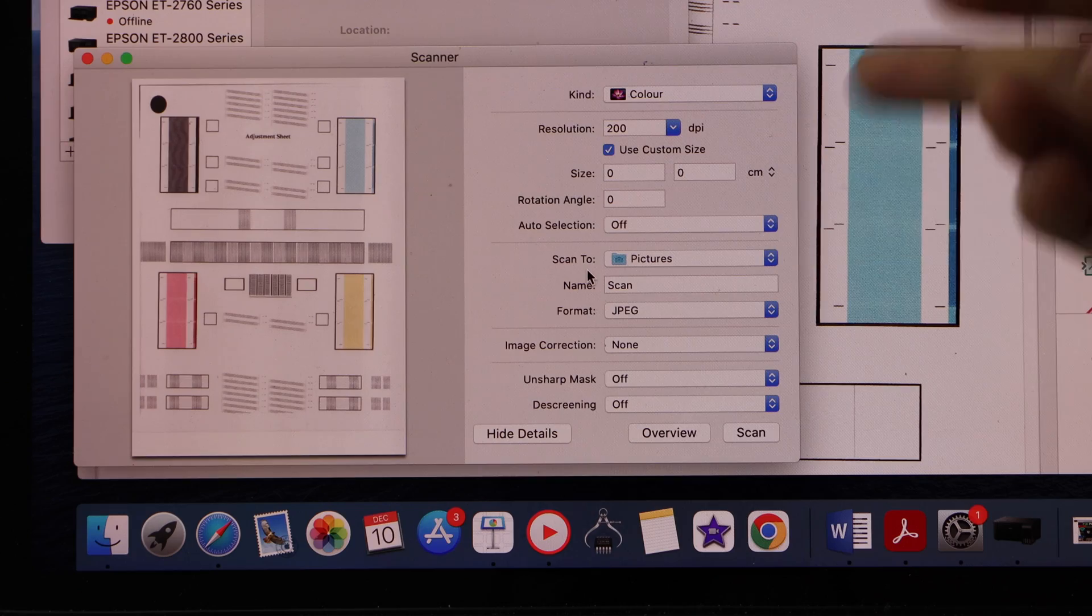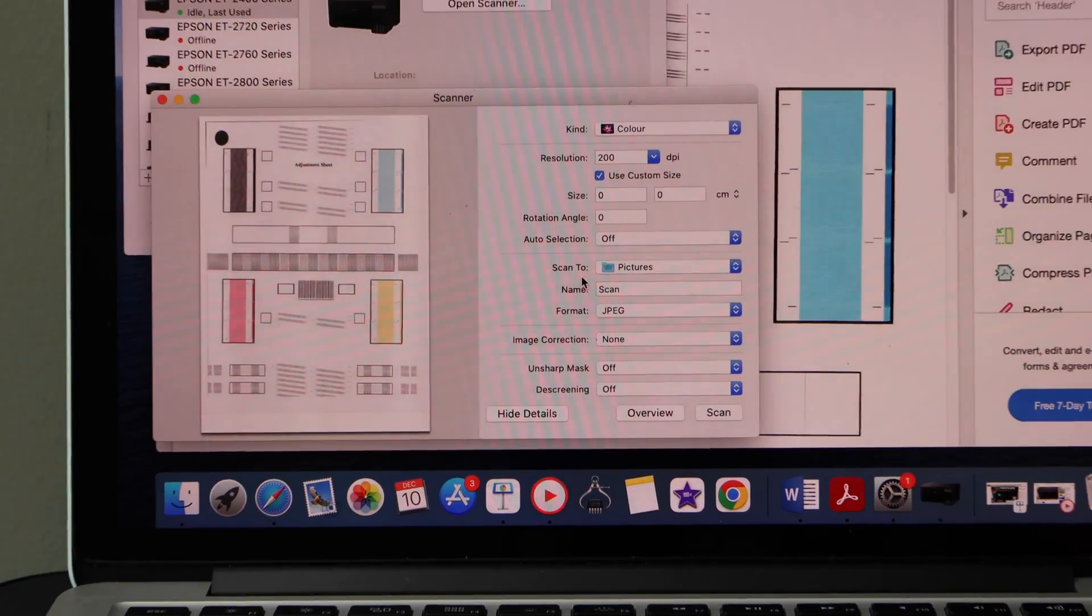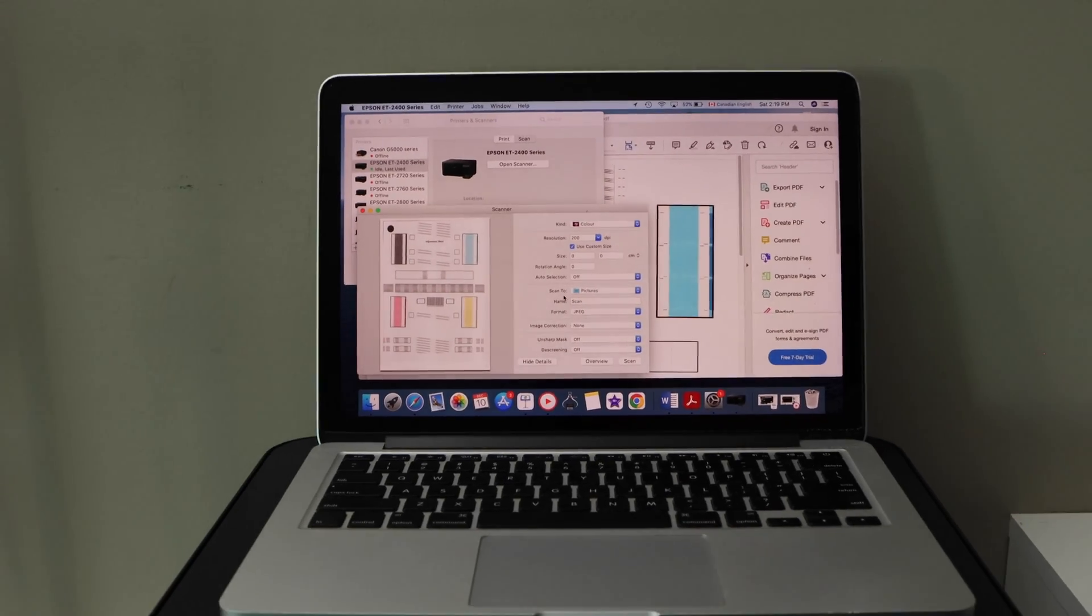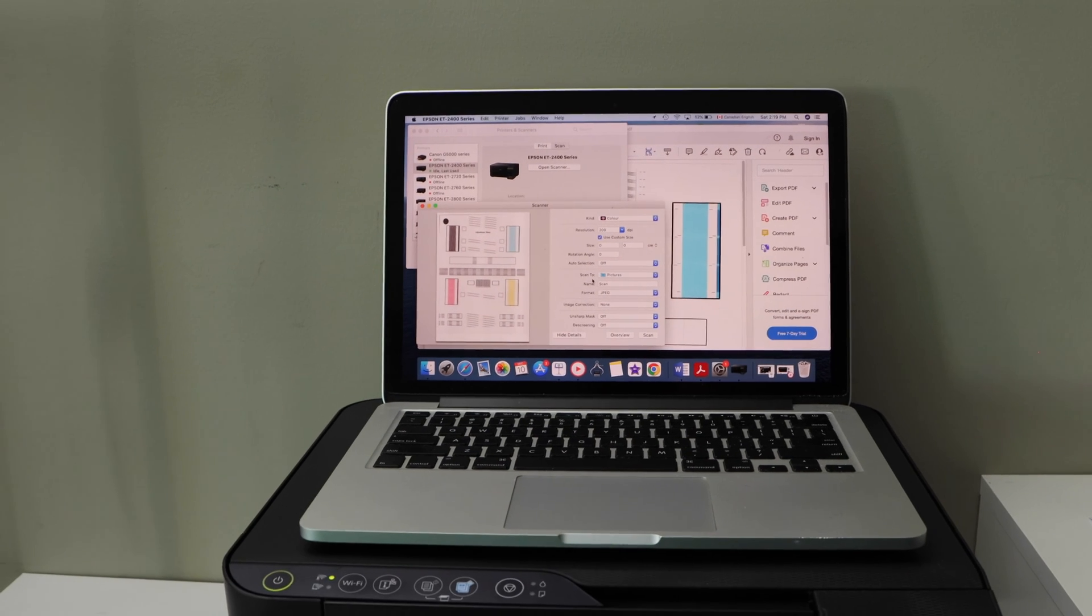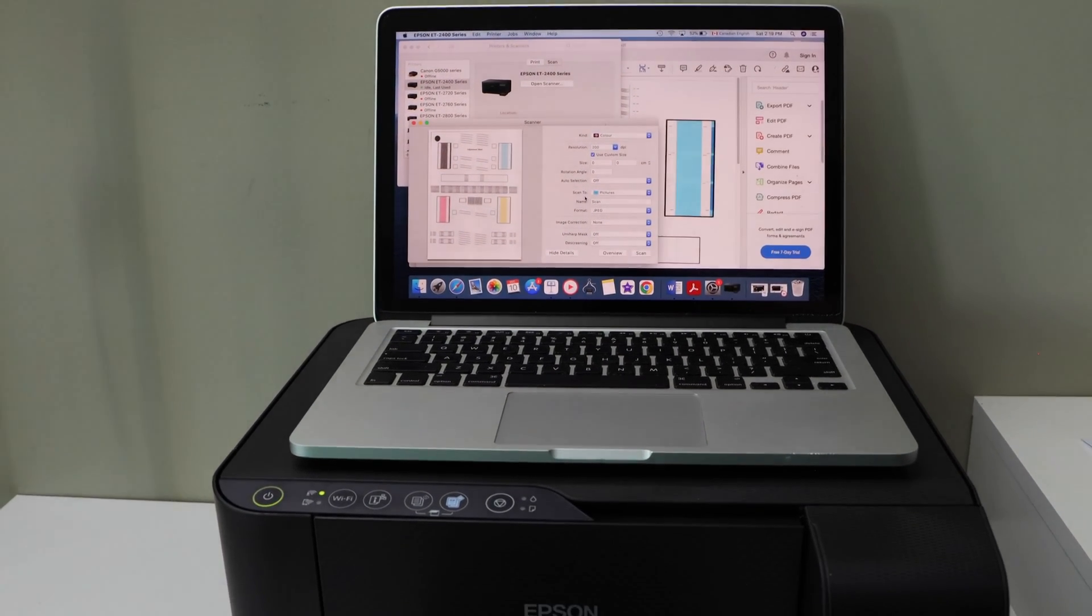So this way we can do the wireless printing and scanning and copy with this printer. Thanks for watching.